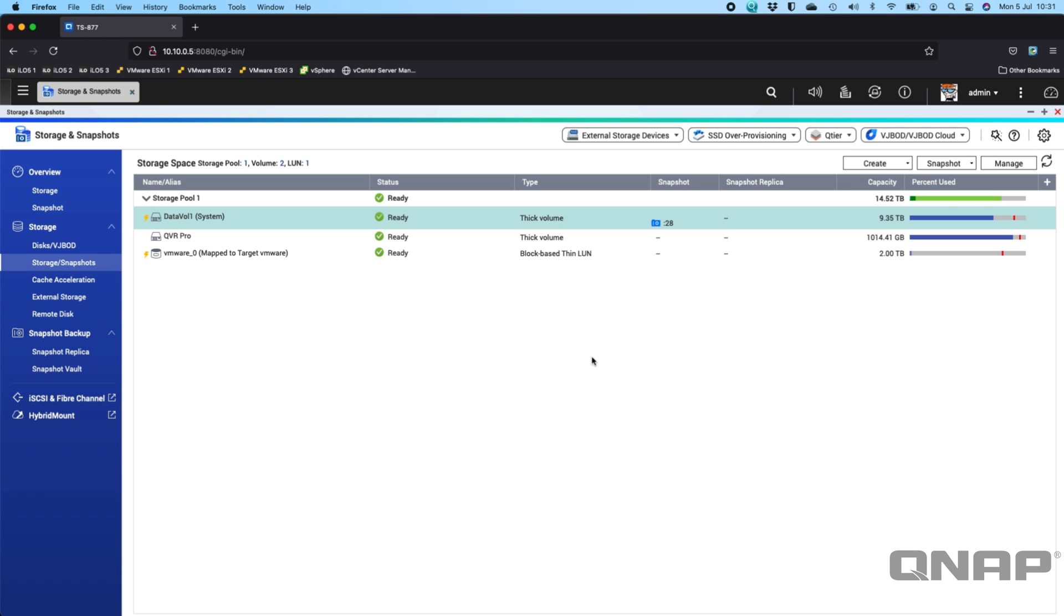So as you put new files into your volume for example, the new file isn't stored in the snapshot. It doesn't need to be in the snapshot because it's still in the volume. It's only when something is effectively removed from the volume that it will be put into the snapshot storage. So it's a very efficient use of space.